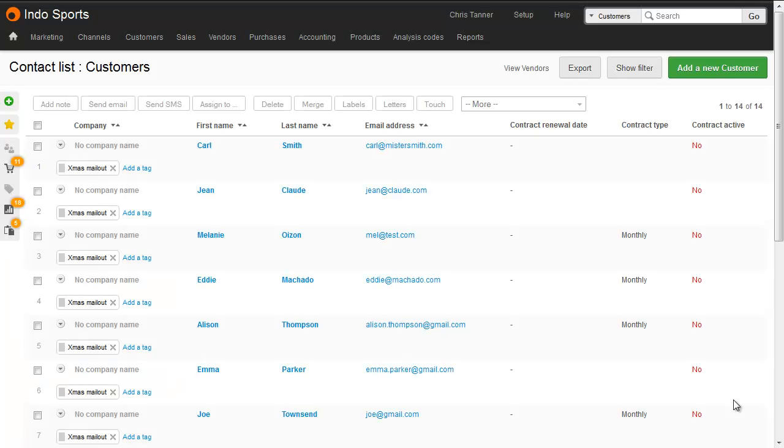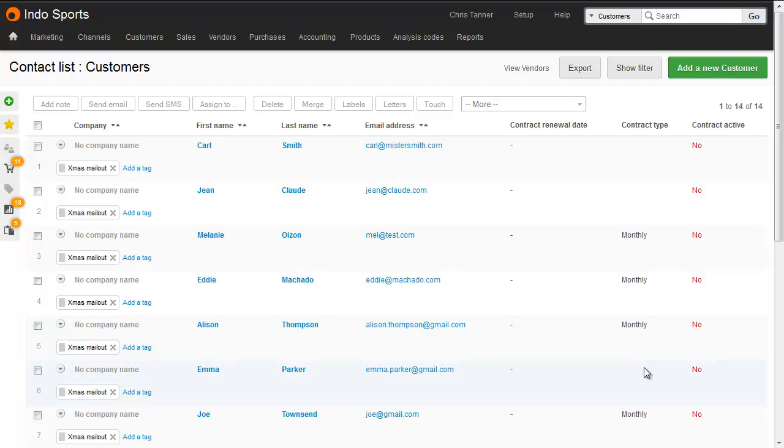Now what we're going to do is update the custom field value for a number of contacts all at once. You can see on the right-hand side that only some of our customers have been assigned a contract type of monthly.